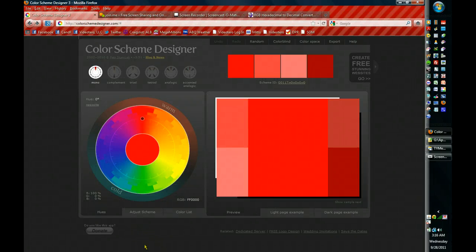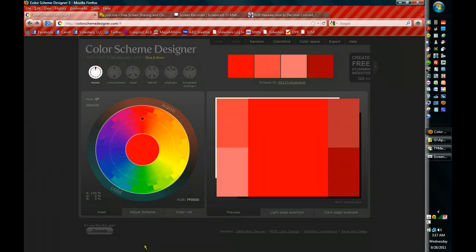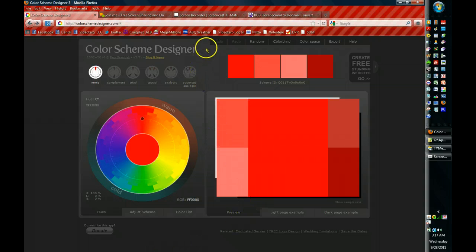Hi everybody, this is Toby Yunus of Videotero LLC. Today I'm going to walk you through a tool that I use to help design color palettes for my websites and sometimes for my YouTube channels. I'm going to walk you through each side. There's a couple of important things to remember.